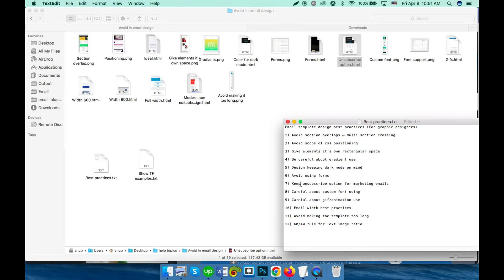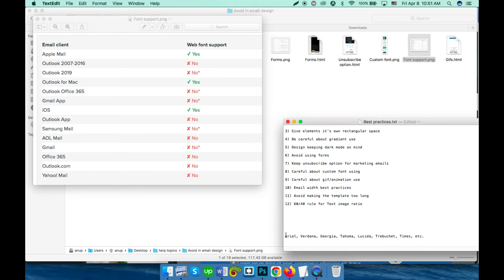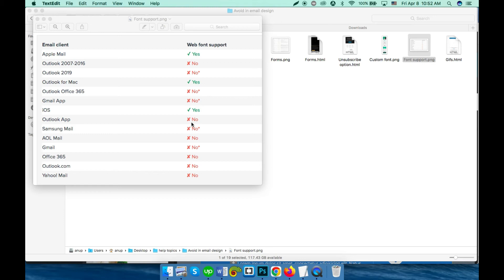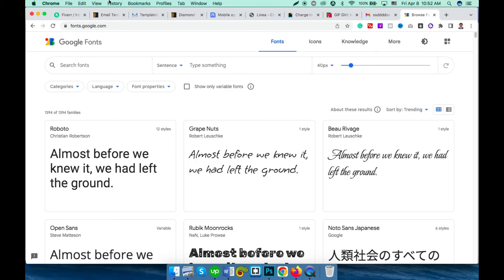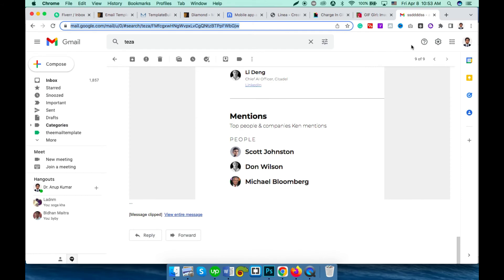Point number six (eight): be careful about custom font usage. The most supported fonts for emails are system default fonts. Custom fonts are only supported on a limited number of platforms like iOS, Outlook for Mac, and Apple Mail — other platforms will just show a system default font as fallback. If you want to use custom fonts, the first choice is a Google Font from fonts.google.com. If it's not a Google Font, the font should be hosted on the client's web server. To avoid complications, use a system font or a Google Font with a fallback.